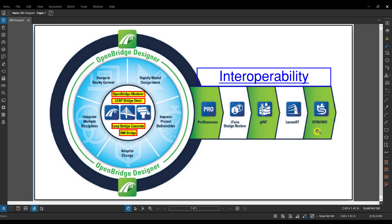As well as Synchro over here. The last one, Synchro, is their 4D, or sometimes it can be considered 5D, scheduling software, where you can tie the model and the model elements to a schedule and get that fourth dimension, and even cost as well, so then you have the fifth dimension there.